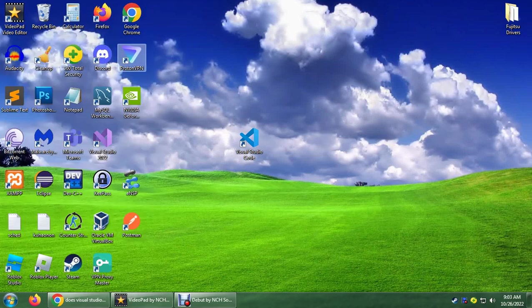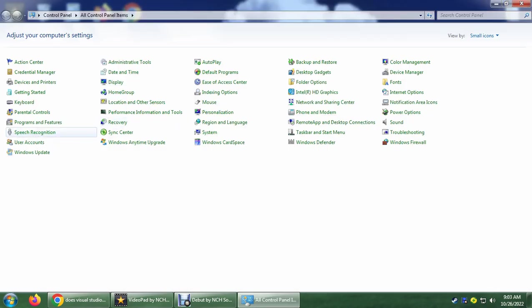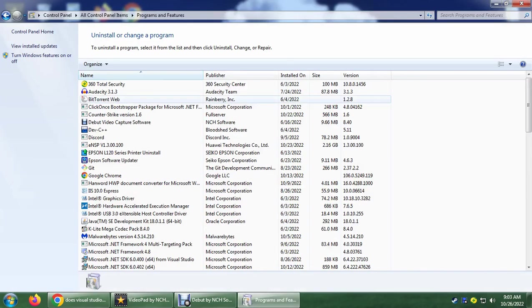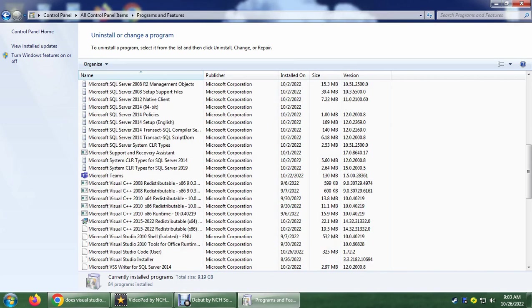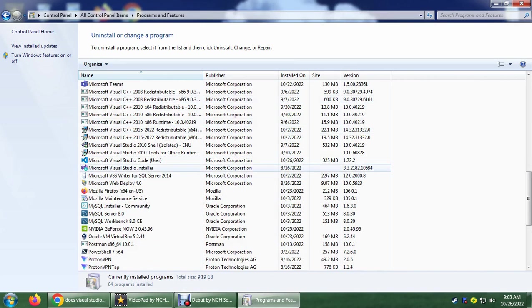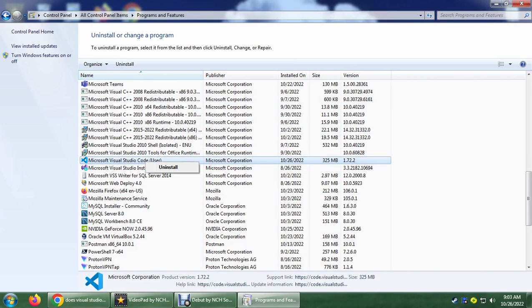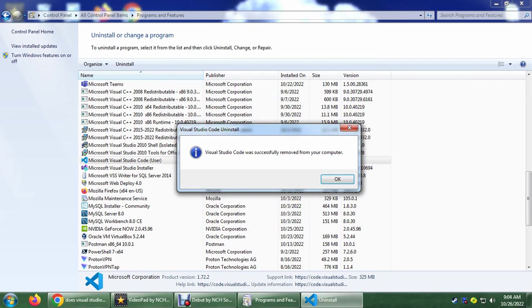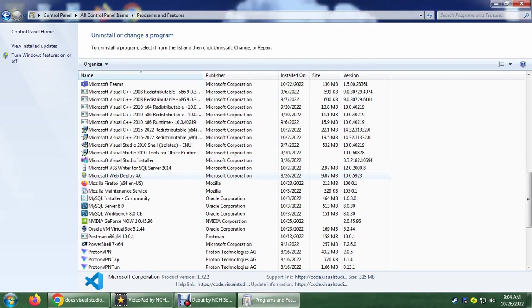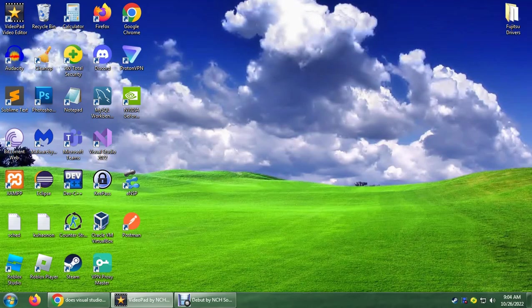Let's go to our control panel and let's go to programs and features and find VSC. We found it, let's just uninstall this one and this is going to completely uninstall Visual Studio Code. And as you can see, successfully removed from my computer. Click OK.